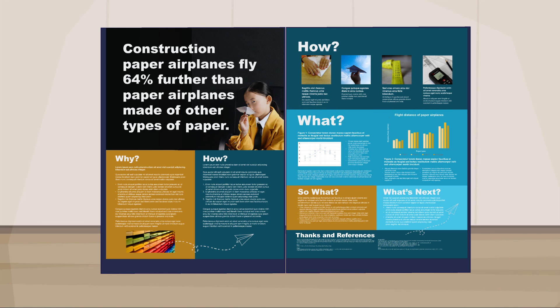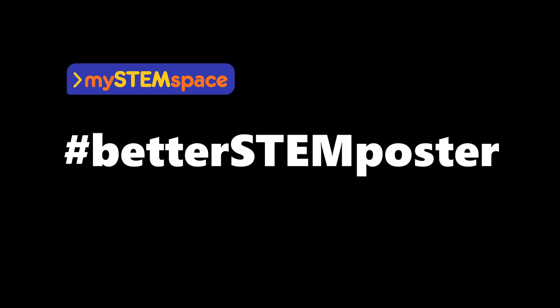Judges get tired of seeing the same style of displays over and over again and really appreciate creativity. Change up the colors, background photos, section sizes, use fun icons for the bullet points, whatever you want. We can't wait to see what you come up with. Share your project displays with us on social media at hashtag betterstemposter.